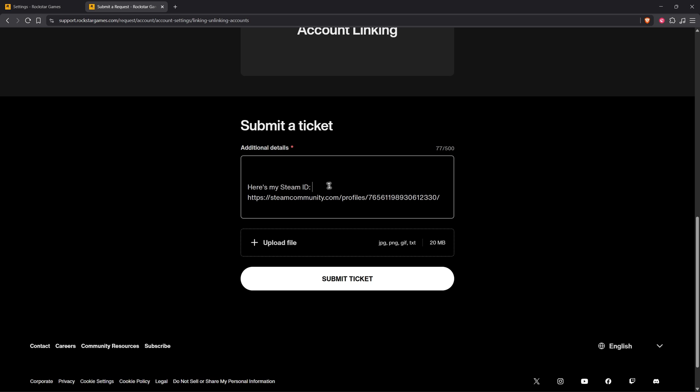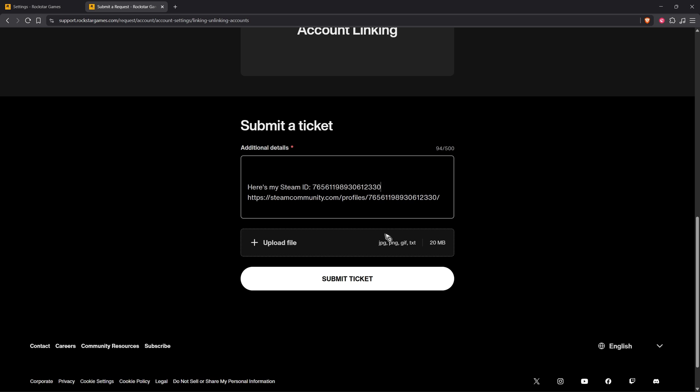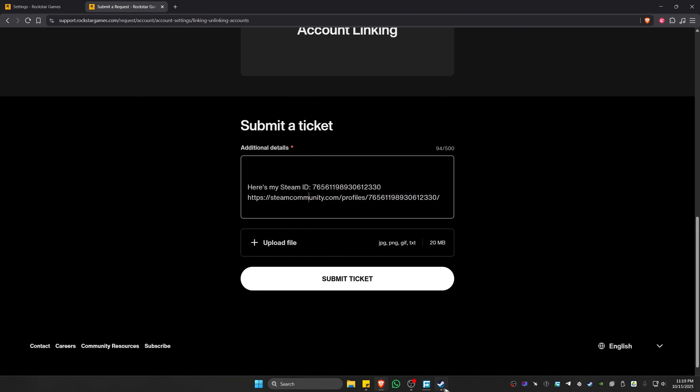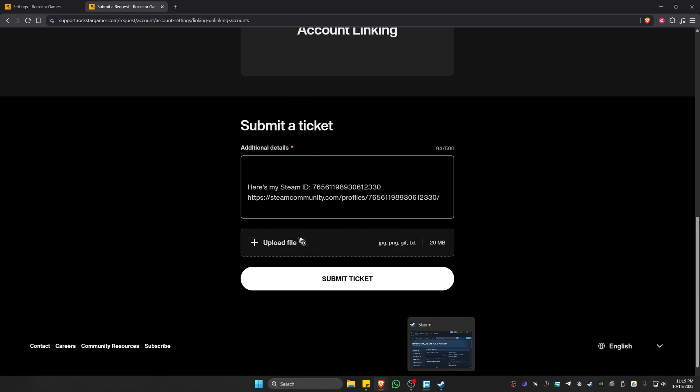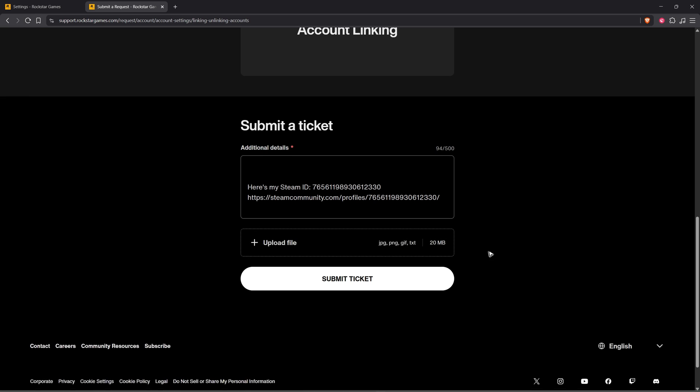This will be your ID. Copy your ID and paste it in the form. If you want, you can also take a screenshot of your profile and upload it from here.